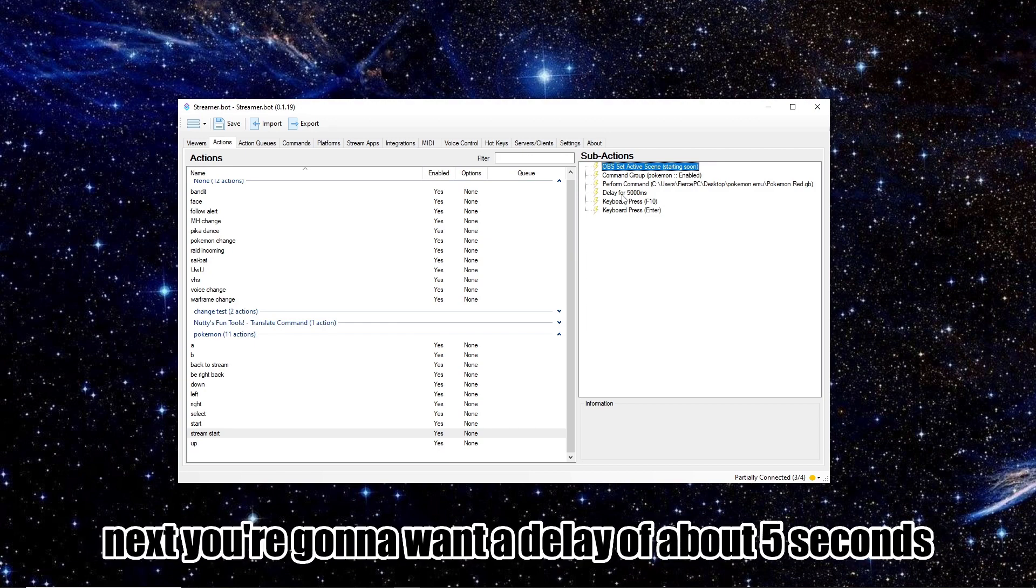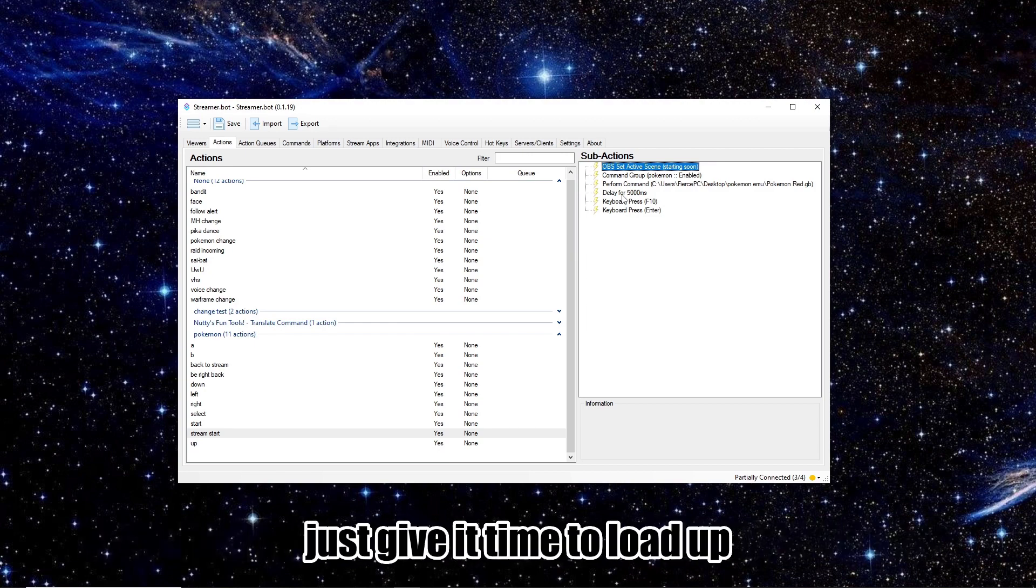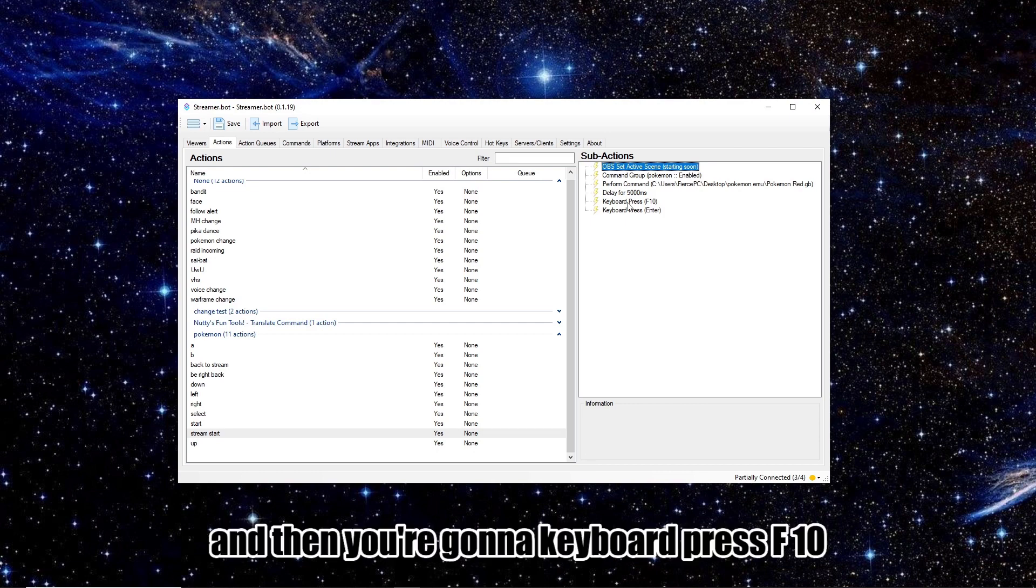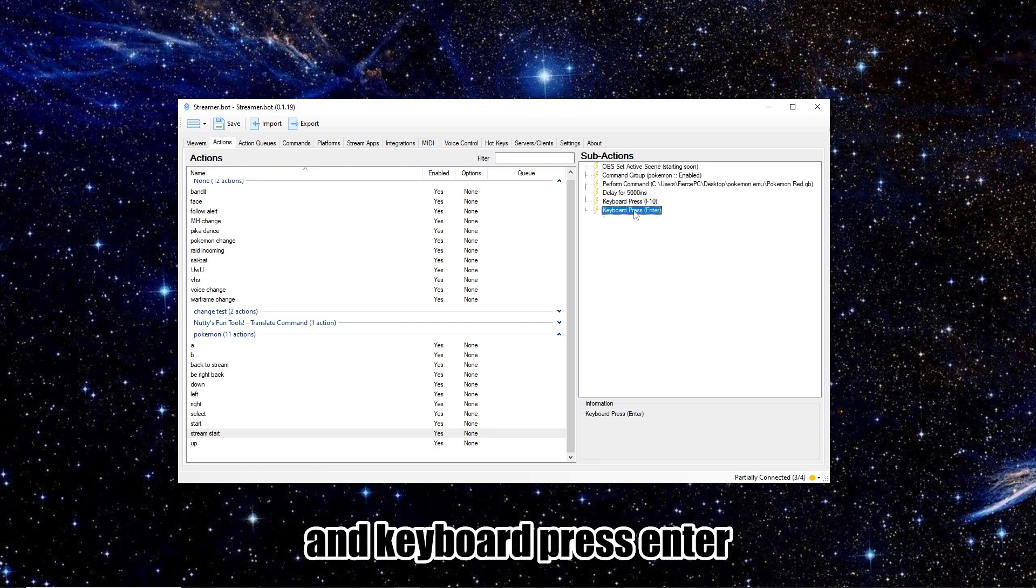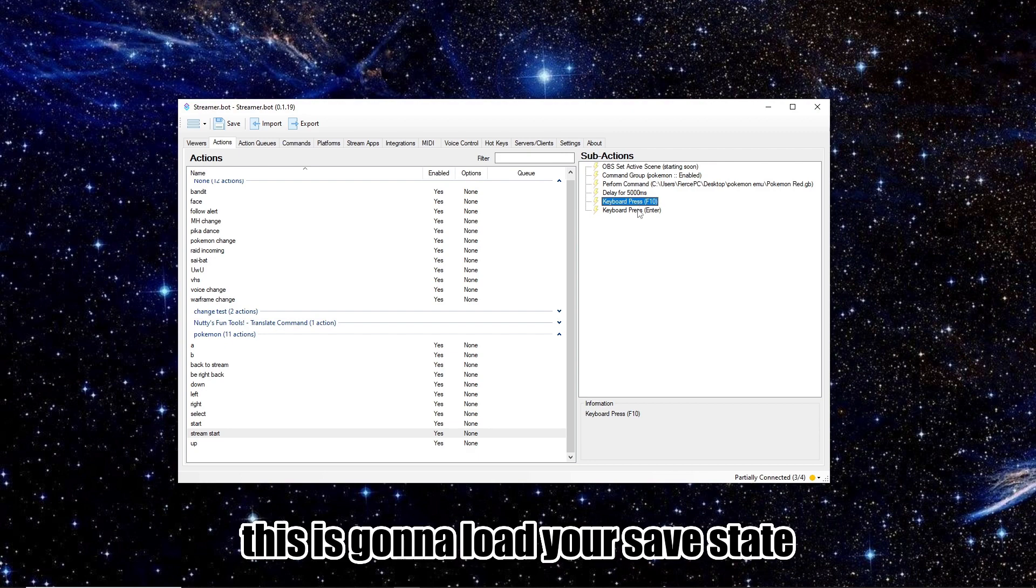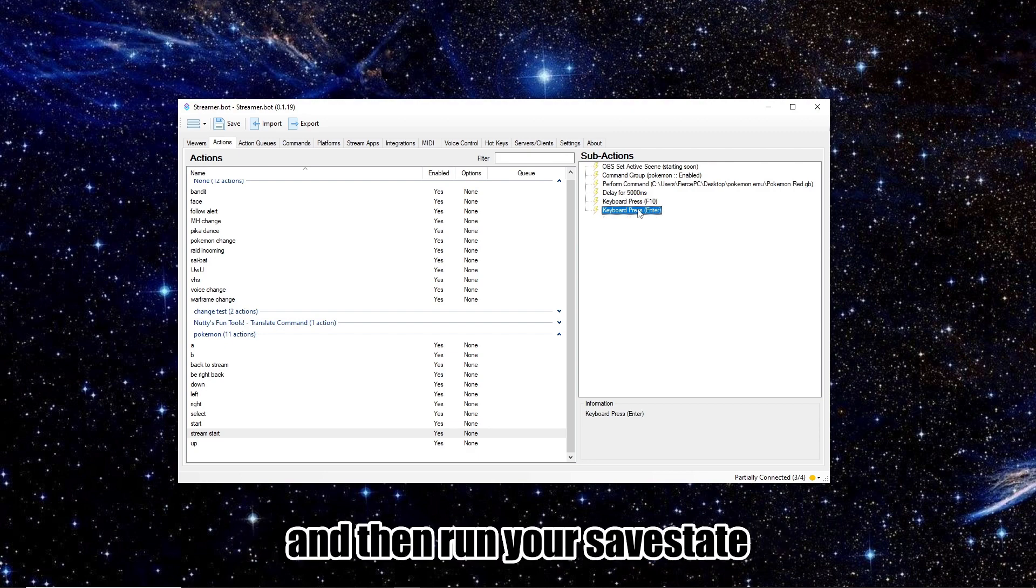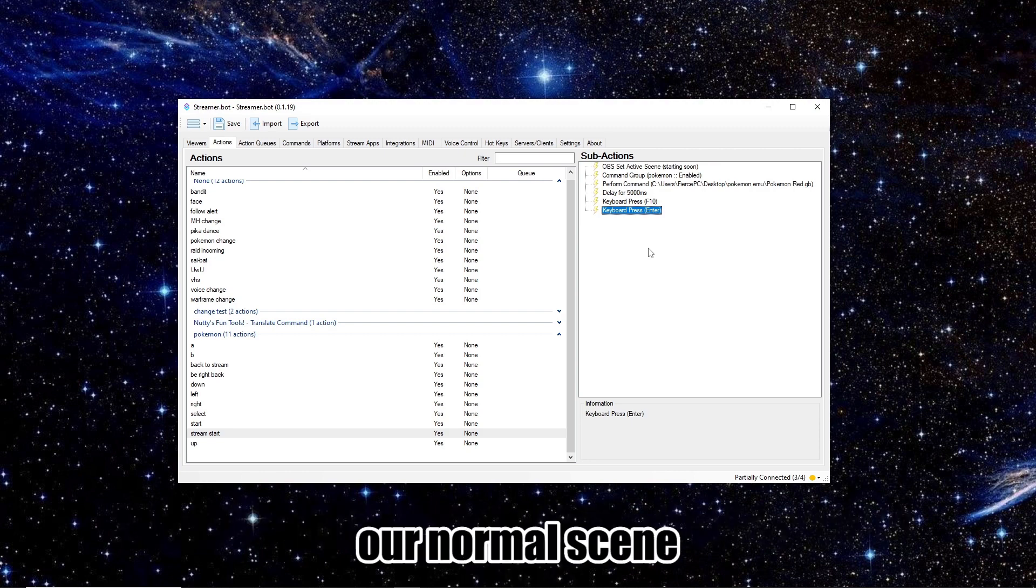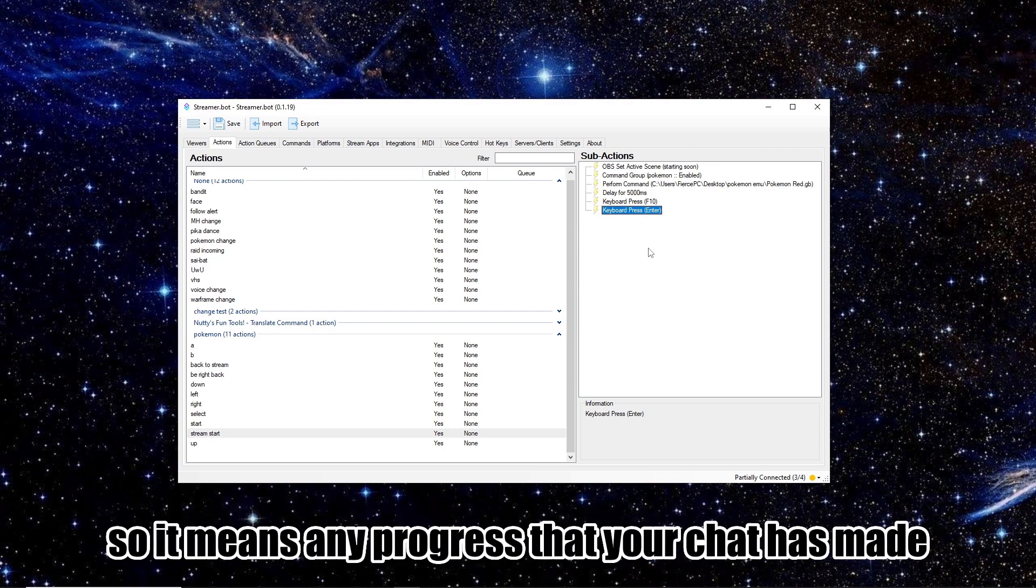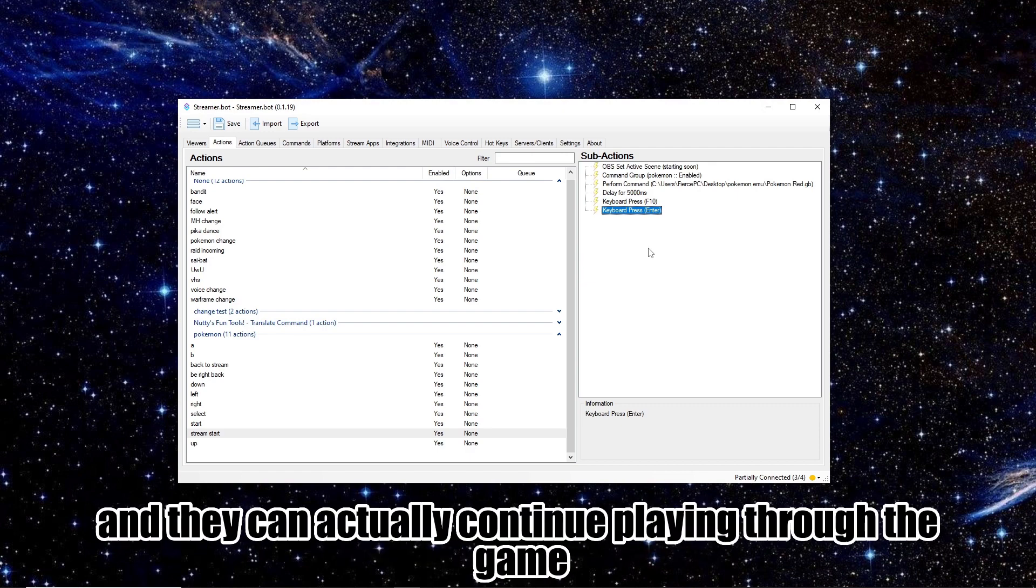Next, you're going to want a delay of about five seconds, just to give it time to load up. And then you're going to keyboard press F10, and keyboard press Enter. This is going to load your save state, and then run your save state. And we're also going to do this for when we switch back to our normal scene. So it means any progress that your chat has made will be saved and loaded, and they can actually continue playing through the game.